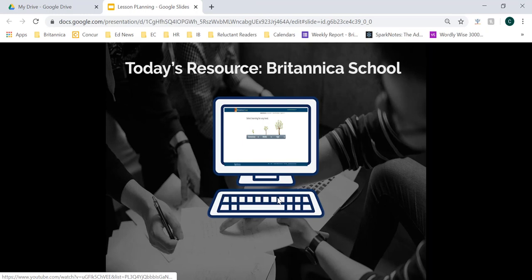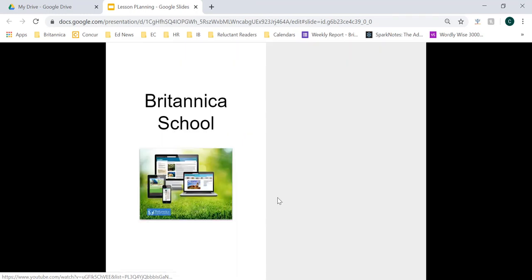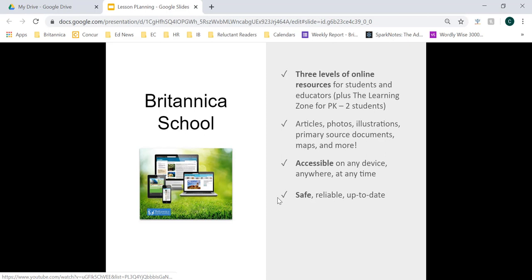Today we're going to focus on Britannica School as a resource you can use to collect reliable resources to embed within digital lesson plans. When you start in Britannica School, you'll notice that you have three levels of online resources. These levels are coded either as elementary, middle, and high, or as one, two, and three — where level one correlates to elementary, level two to middle school, and level three to high school.